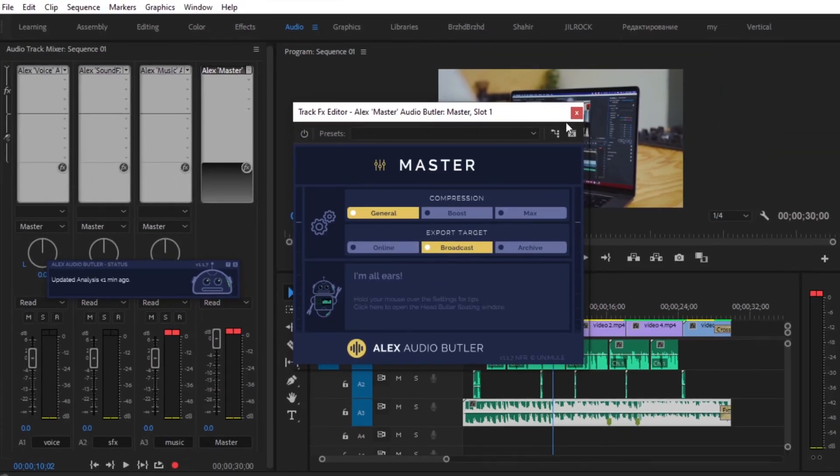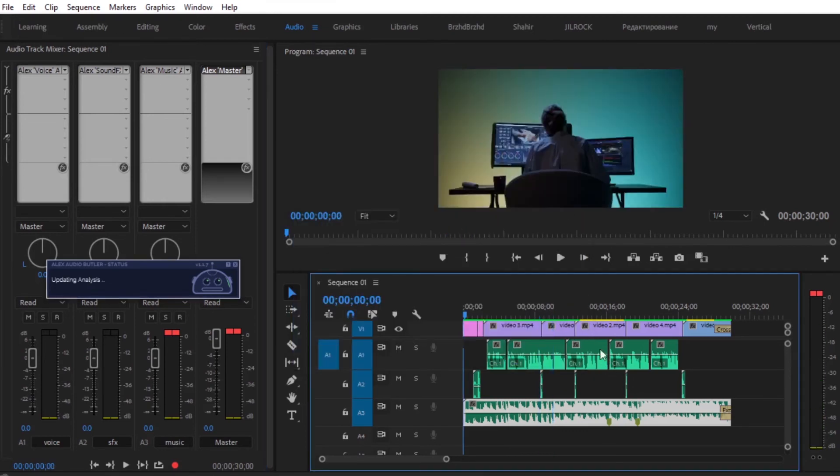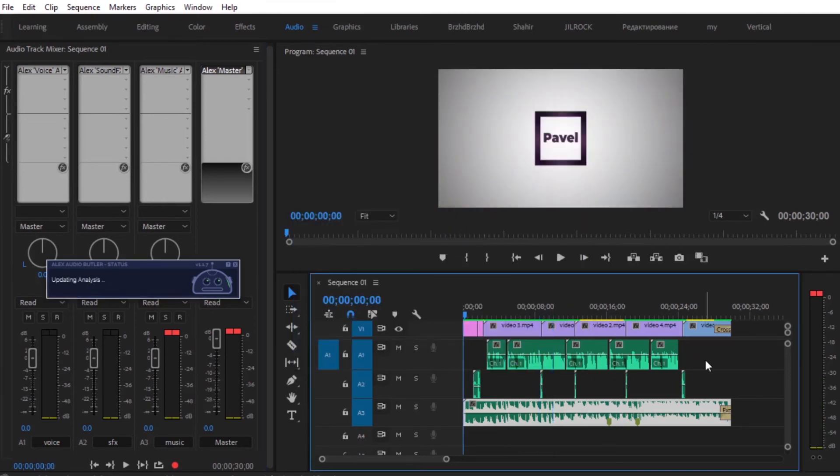Now we are done. That's why we can go ahead and play it. Alex Audio Butler will automatically make the changes.